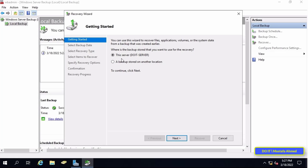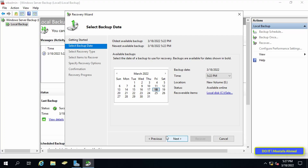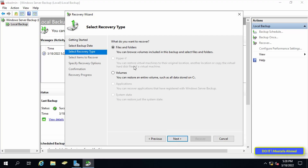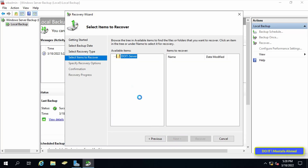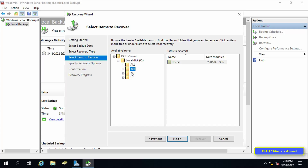Choose another location if you stored the backup on a network share. Select the date of the backup to use for recovery — backups are available for dates shown in bold. Then select Recovery Type and click Next. There are five options available; I will choose Files and Folders.